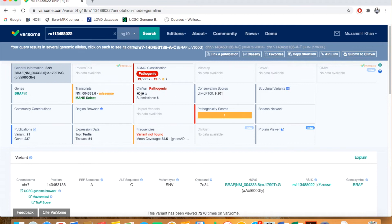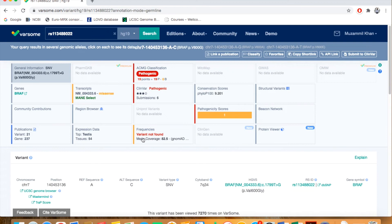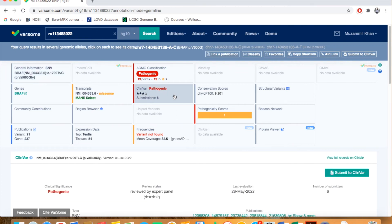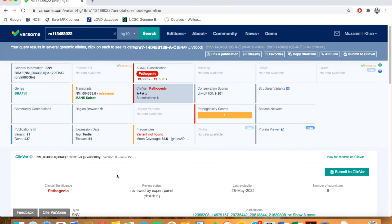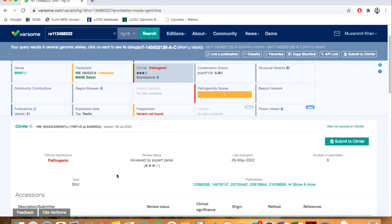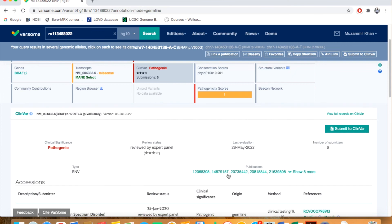This variant is reported in ClinVar. These are all the tabs, so if you click on a tab you will be directly navigated to the evidence information. For example, if you see 'variant not found,' you can click here and scroll down. You can see here that in ClinVar it is reported to be pathogenic.